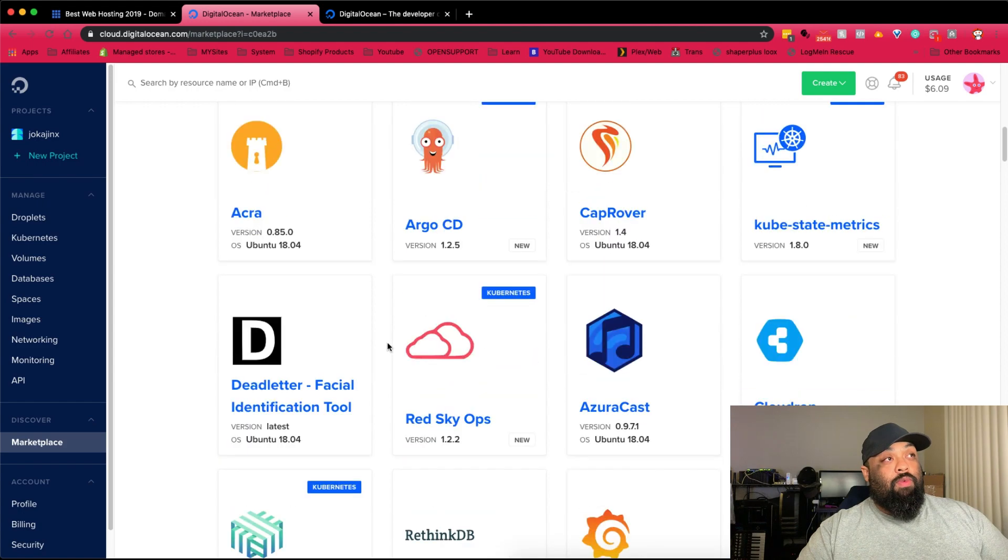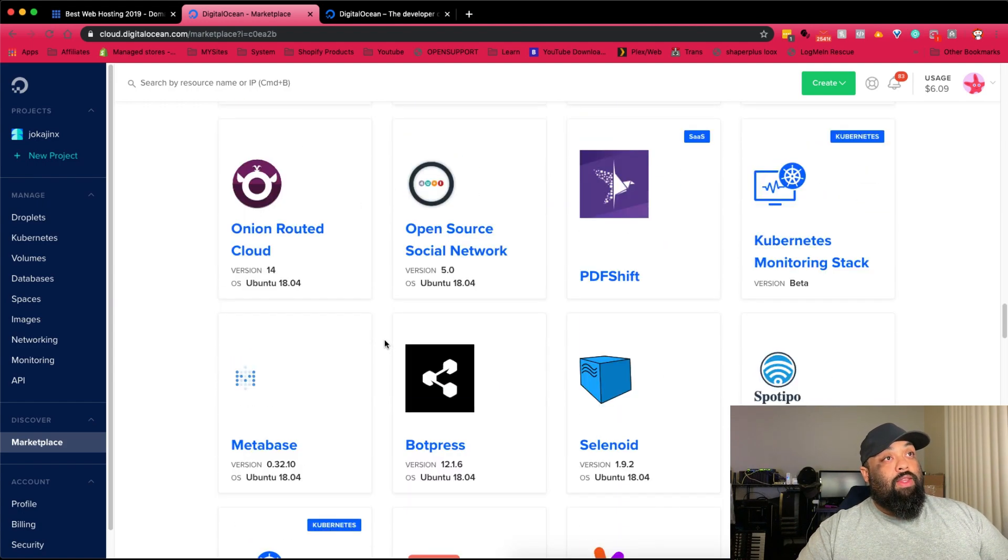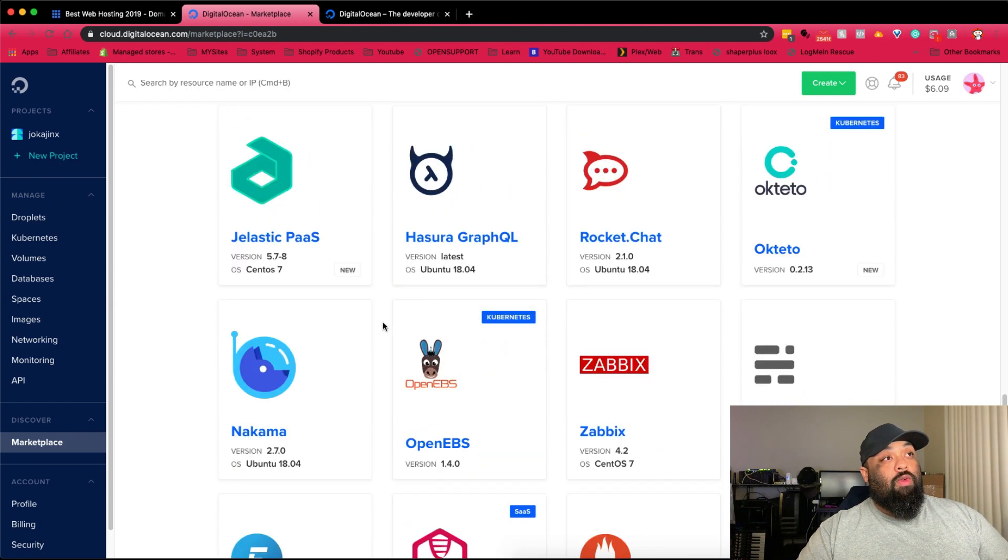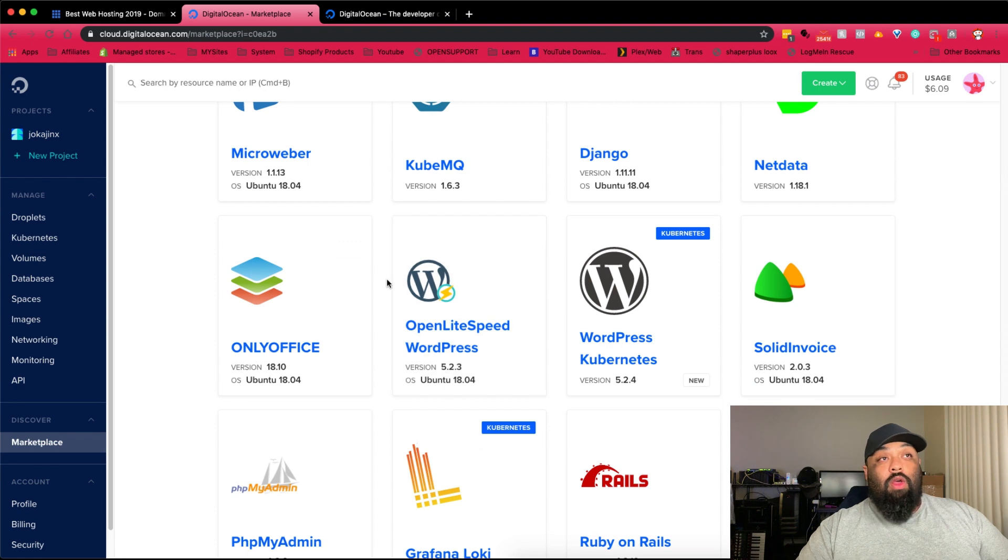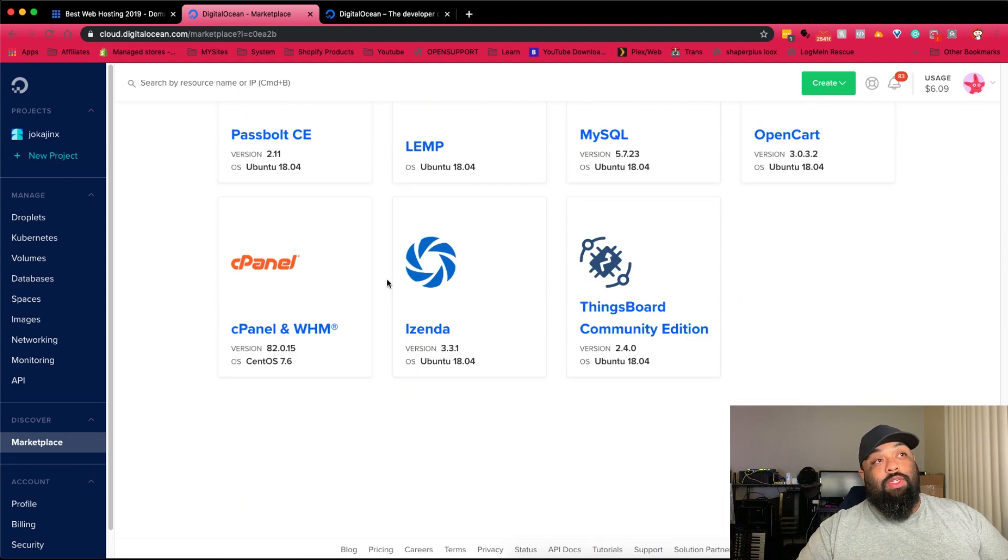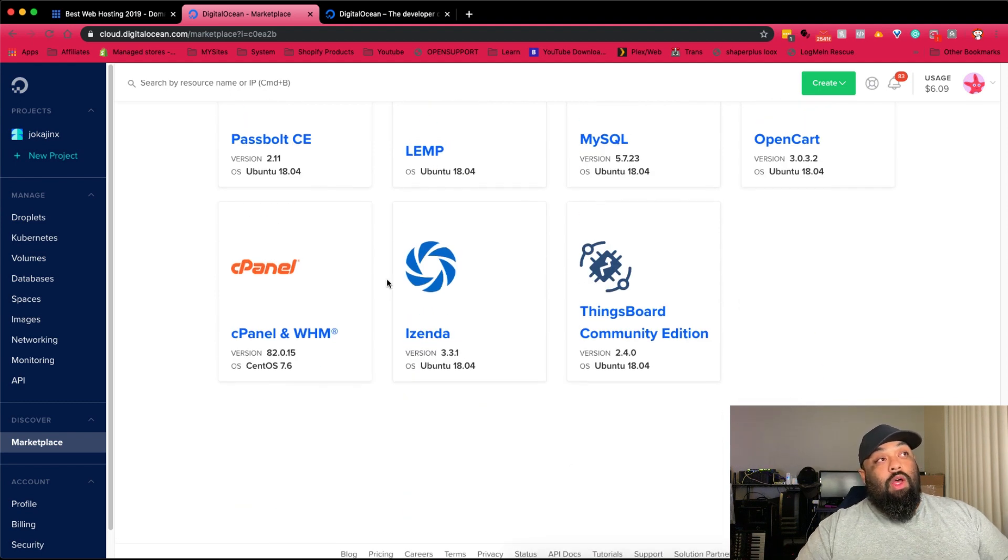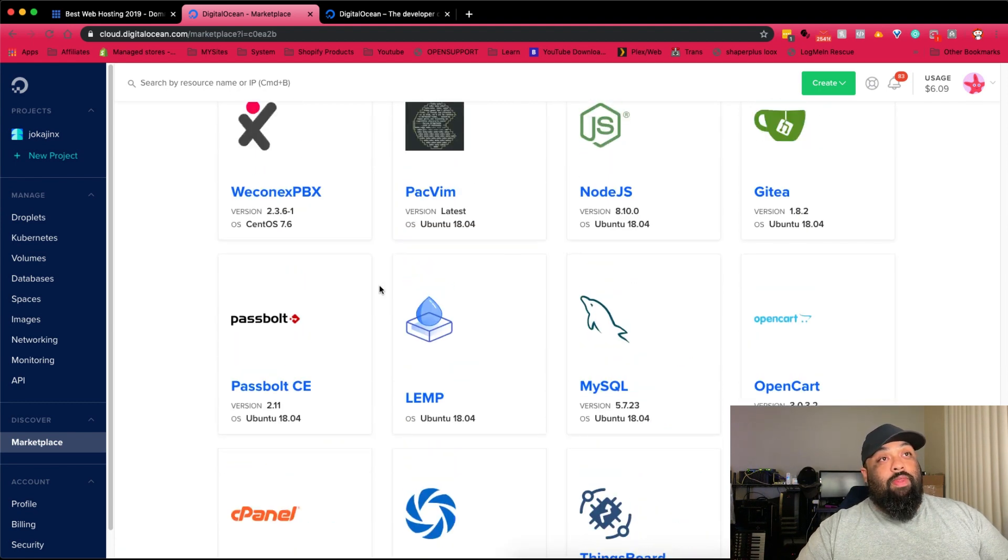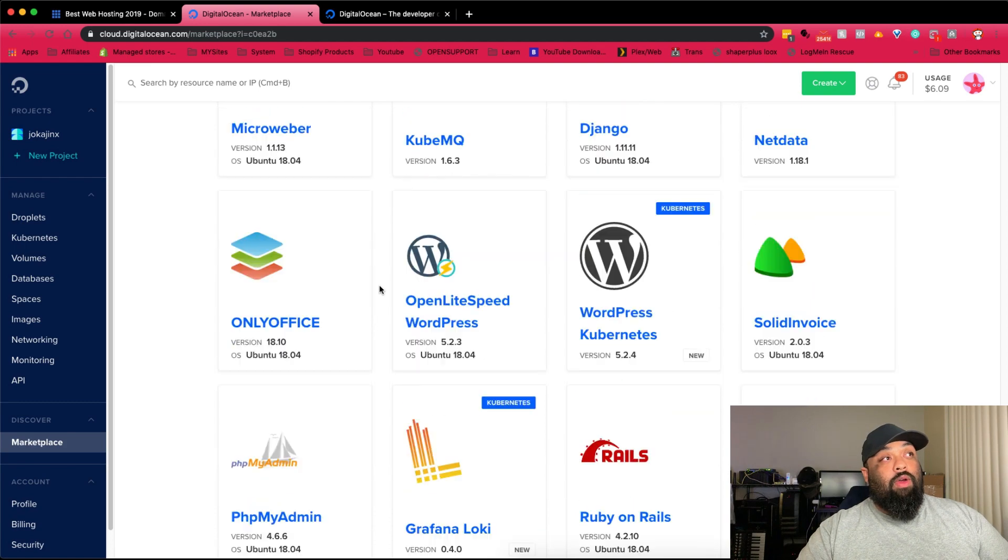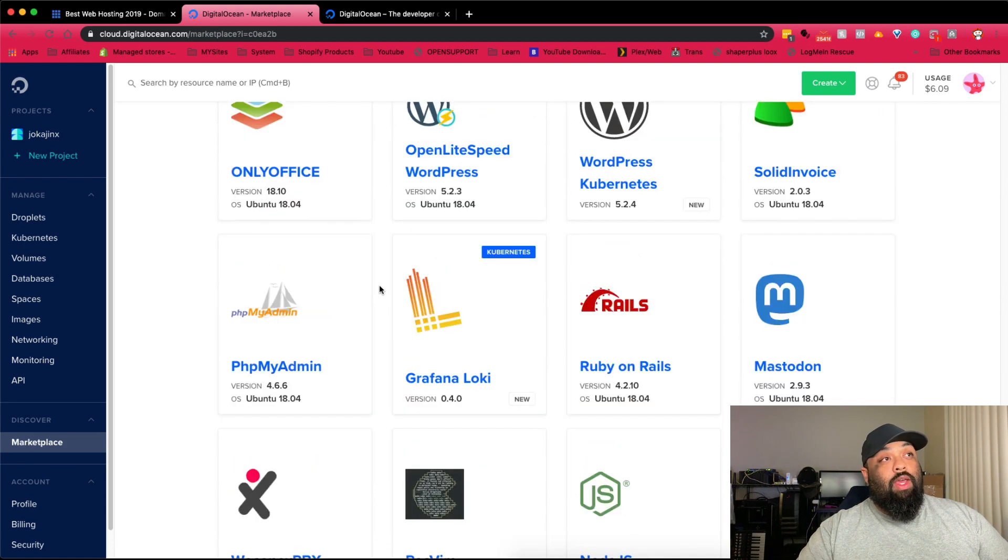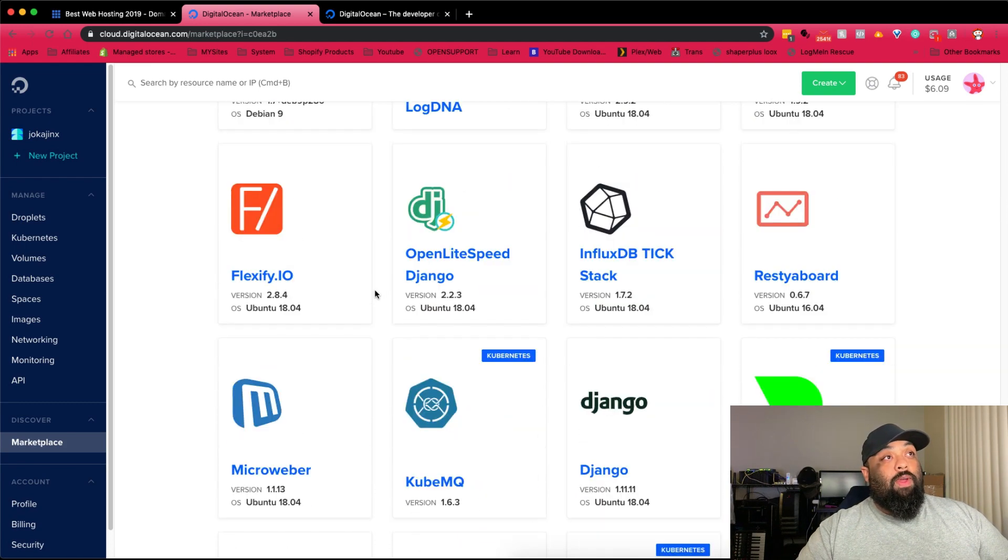Let's go to marketplace. You can deploy something in less than 60 seconds and kind of have something up and running. These are all the little platforms that you can go in here and set up. A lot of times you have no idea what this is, so don't worry about some of these things. But the main one you're going to be thinking about or looking at right here is Fast Panel.